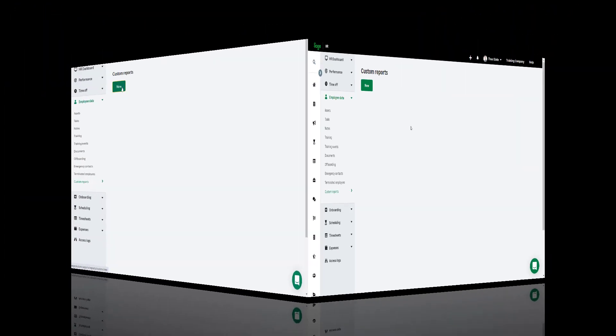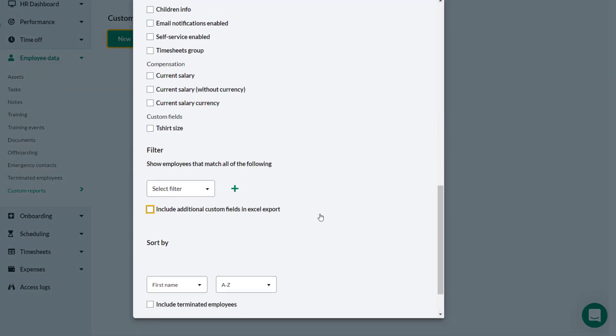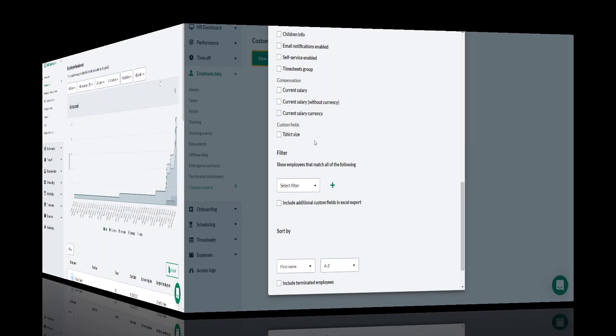So when Theo creates a new report he can pull in the t-shirt size data as a field in his report.